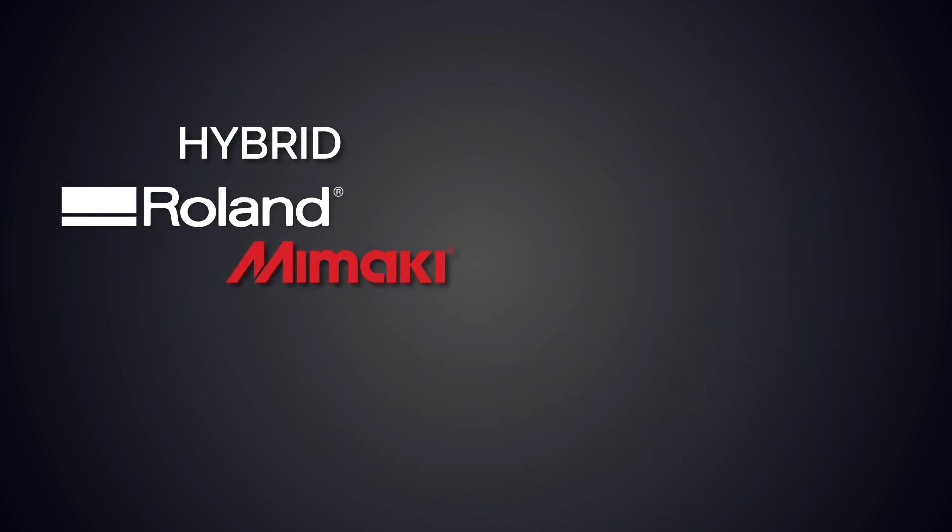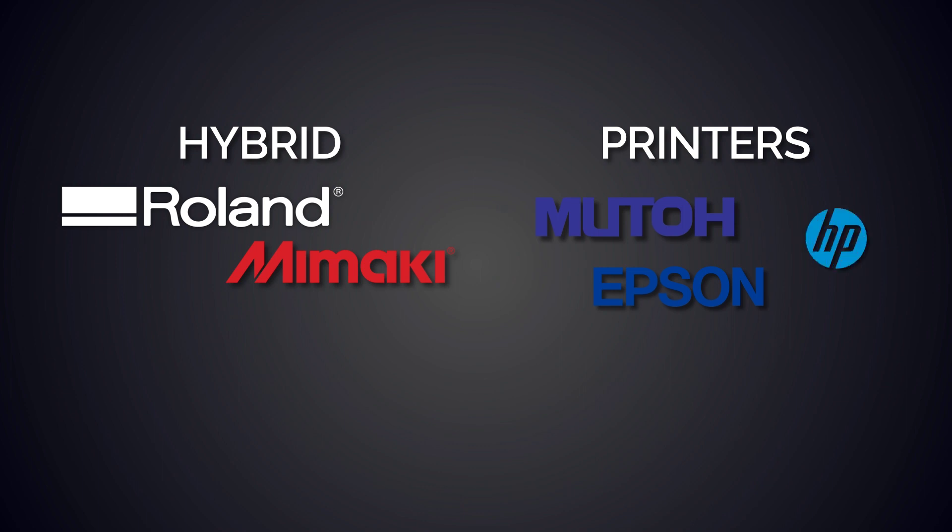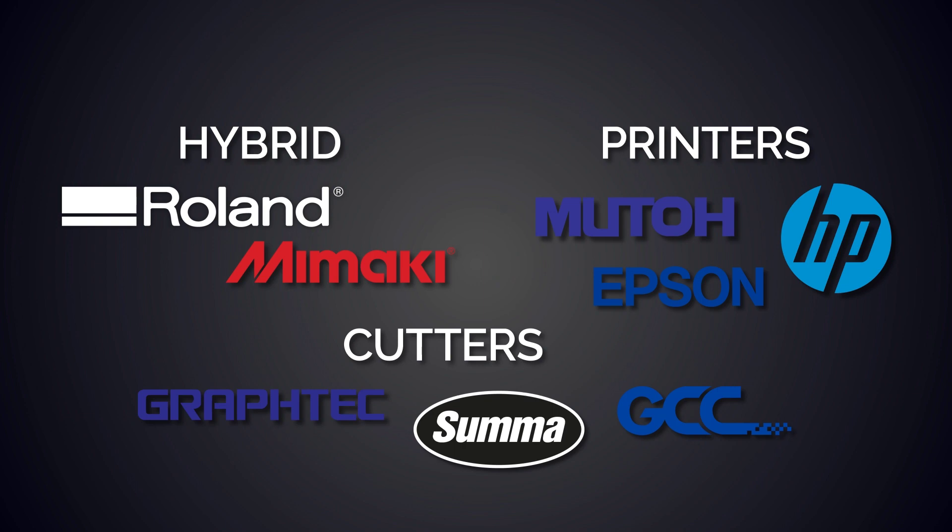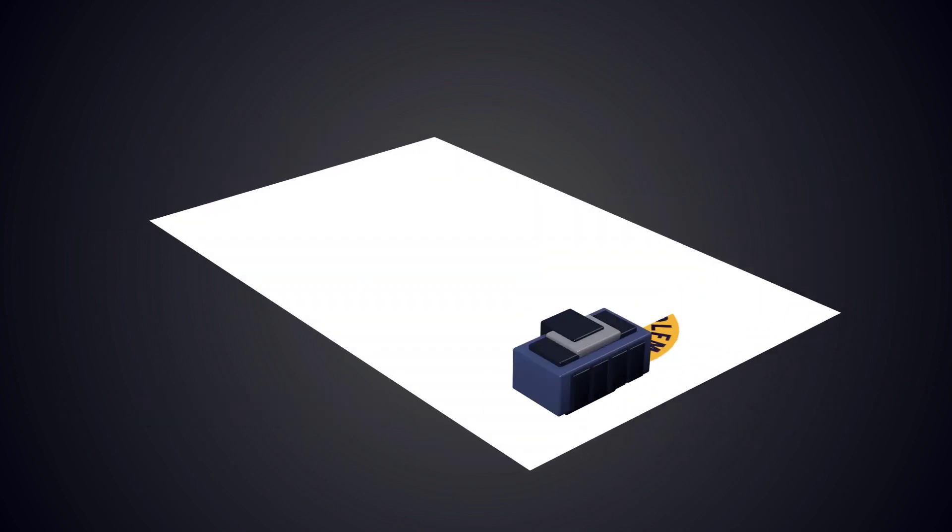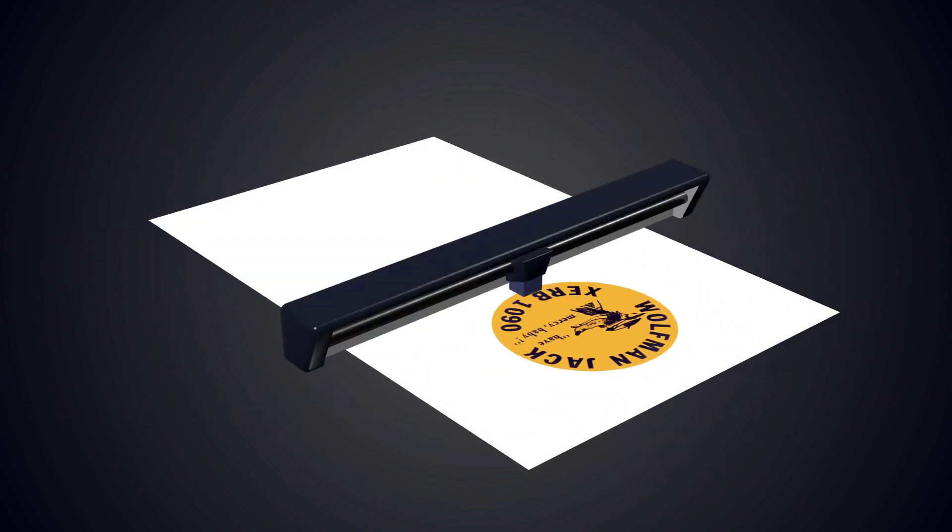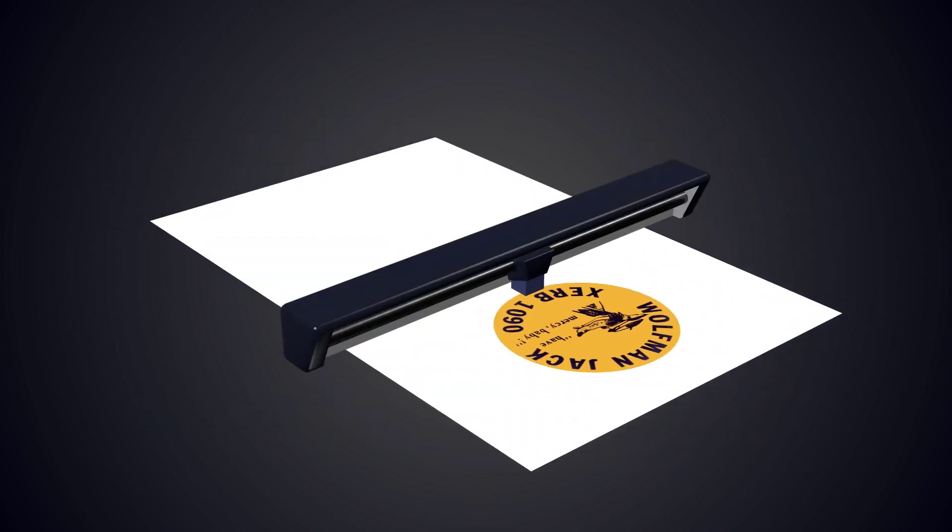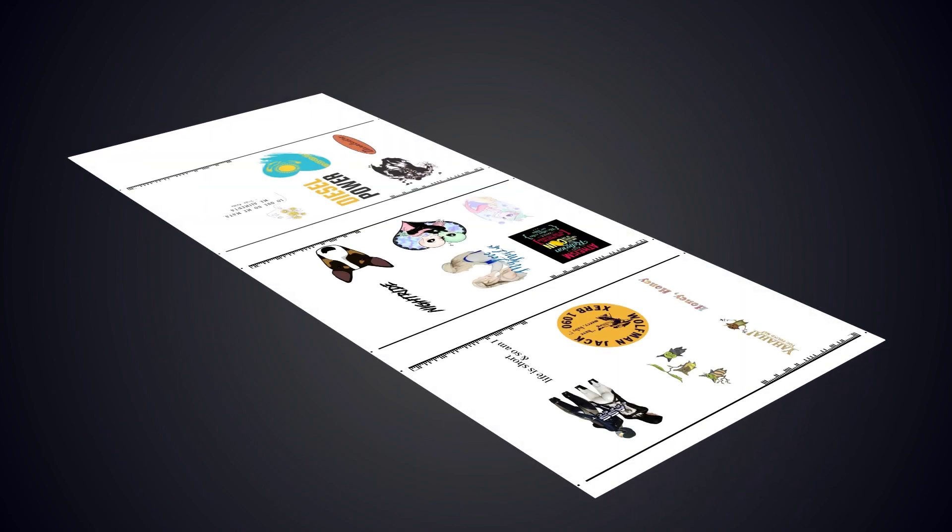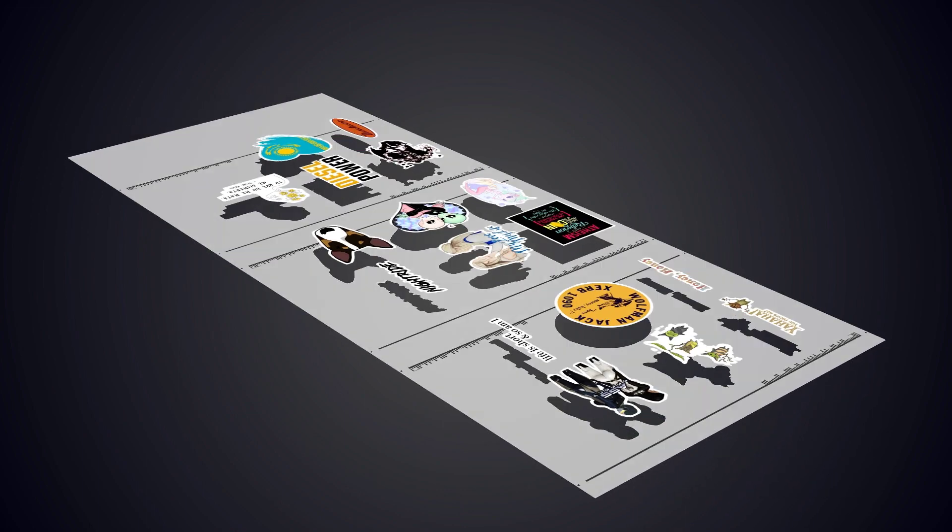This includes dedicated print devices like those from Mutoh, Epson, and HP, and dedicated cutters like those from Graphtec, GCC, and Summa. In the standard workflow, the job is printed and then cut one by one. Using barcodes allows you to print one job after the other and then cut the complete roll of vinyl while unattended.